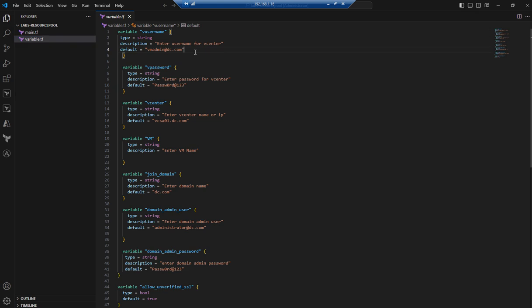If you don't declare a default, whenever you run terraform apply it will ask you to enter the username. Same thing with the password — it's a variable of type string, and we set a default, though in production you won't hard-code passwords. You can use Terraform Vault or remove the default line and it will prompt for credentials. We also declare the variable for vCenter with a default of vcsa01.dc.com.